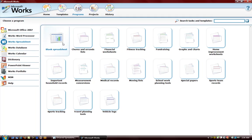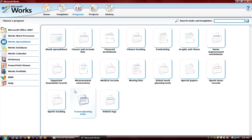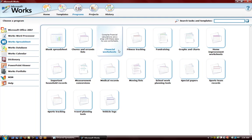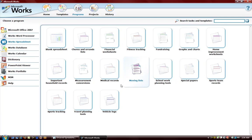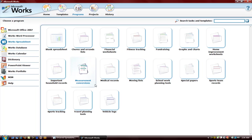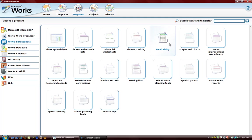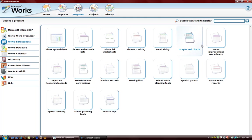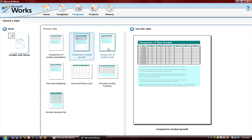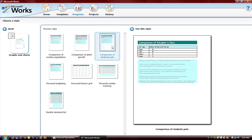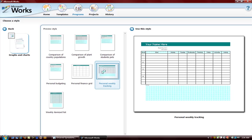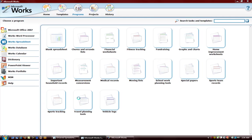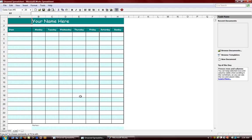It will show you the various templates available for spreadsheet. Let's say we wanted to do something. We have important household records, vehicle logs, fundraisers, graphs and charts. Let's look at graphs and charts and we see various charts here.